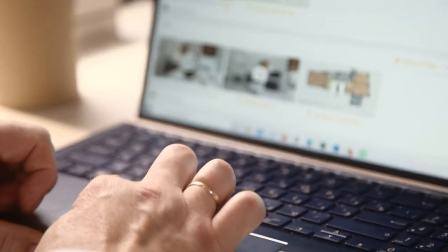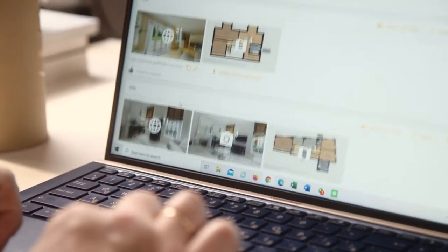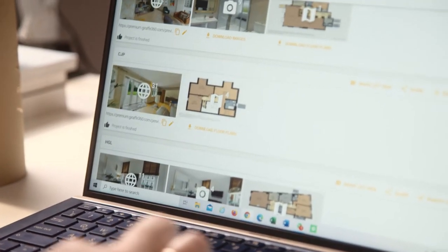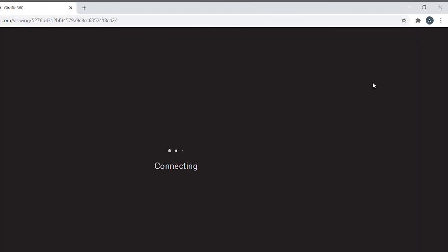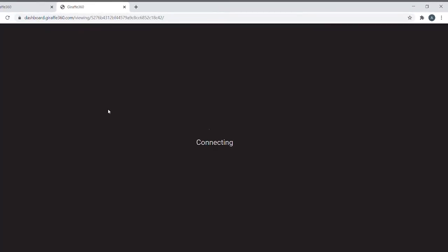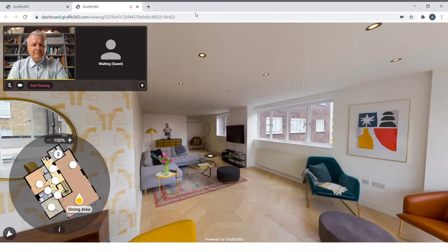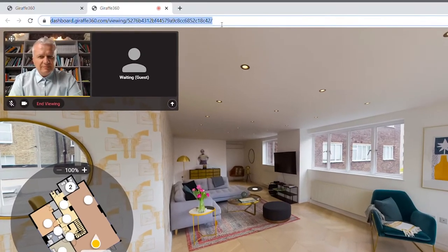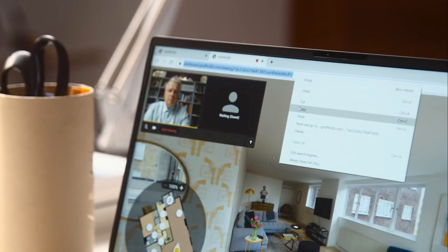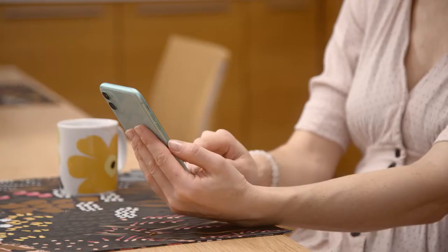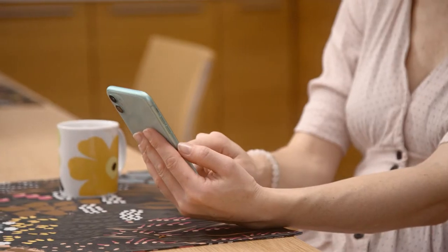It's very easy to start the remote viewing feature. Simply click Remote Viewing on the project tour that you want to show your client. When the new webpage opens, copy the URL link and send it to your client. This will allow them to join the video call.